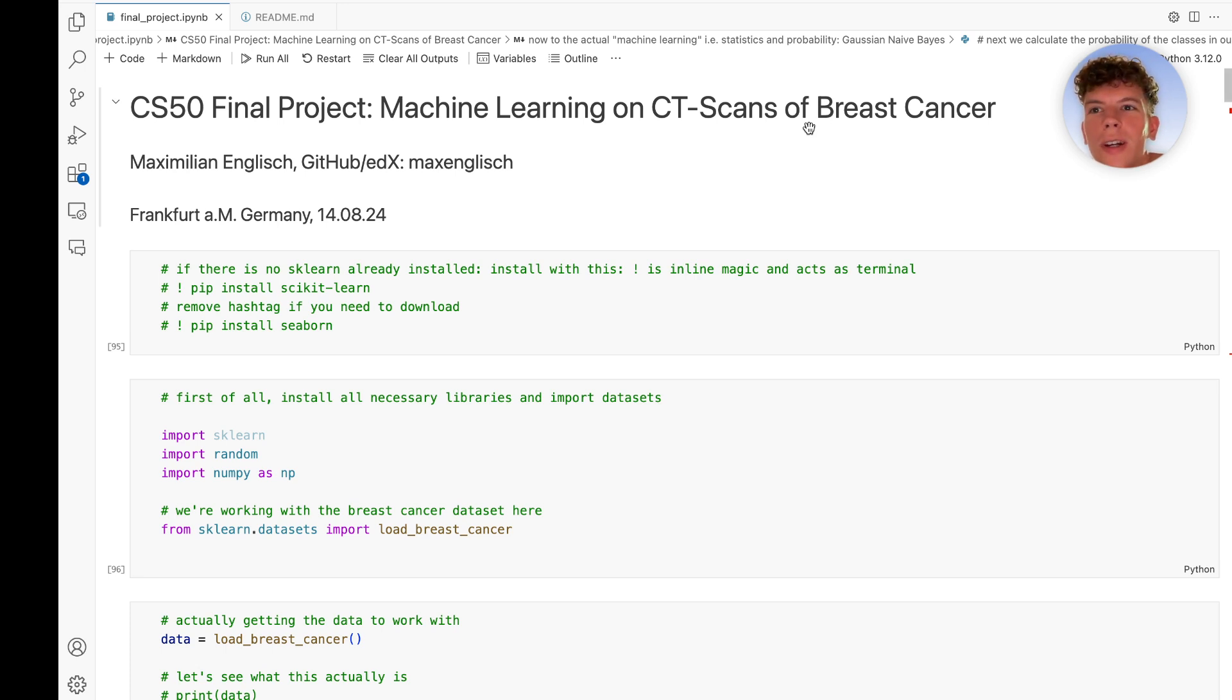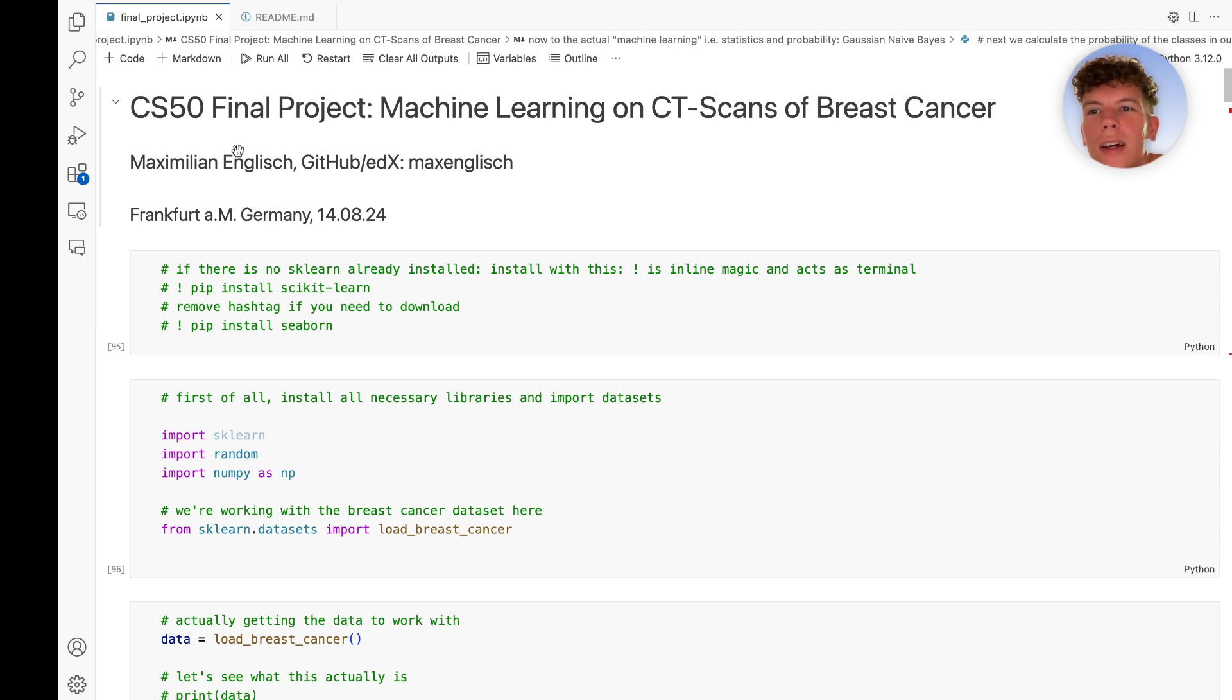Hello world, hello CS50. This is my final project called Machine Learning on CT Scans of Breast Cancer. This is my name and my usernames, where I am and the date.